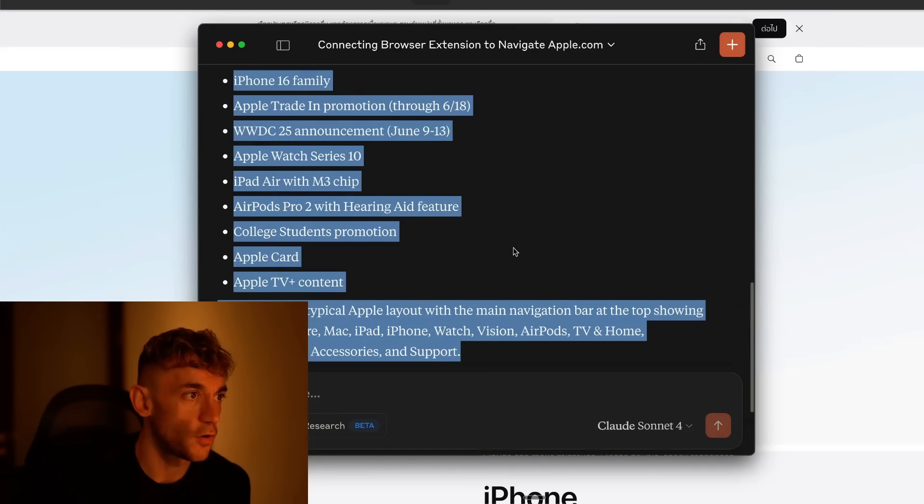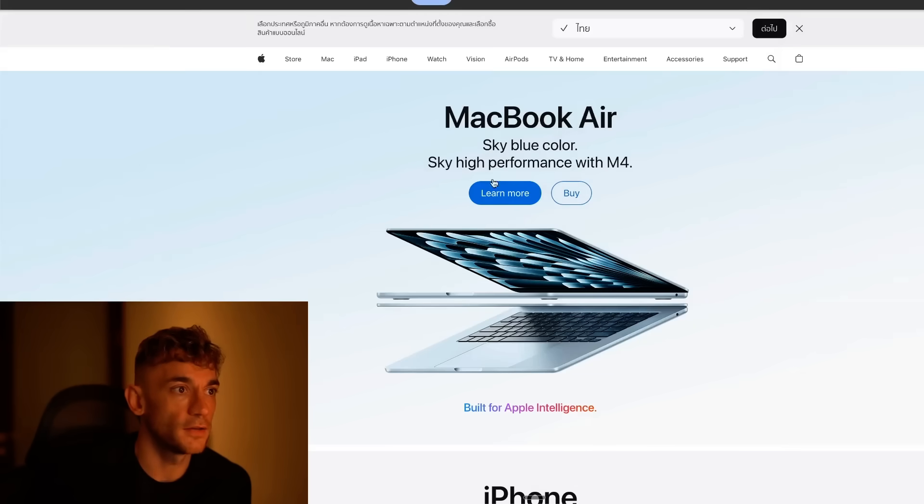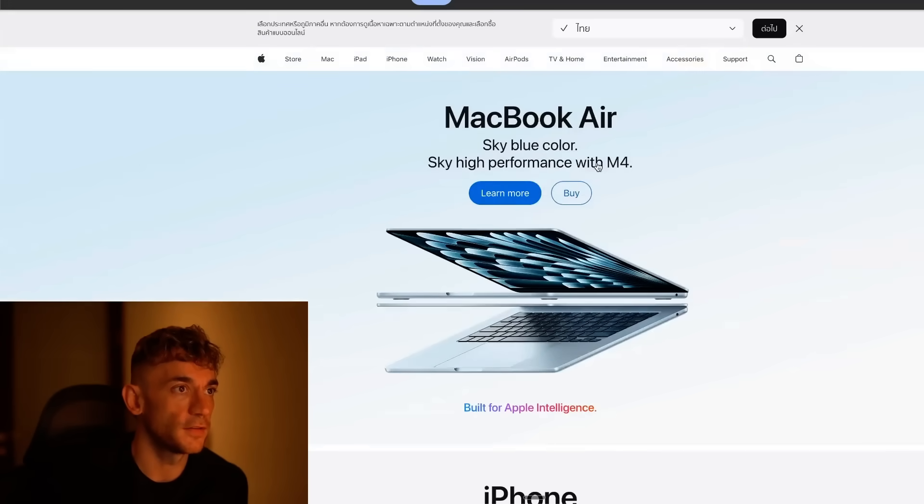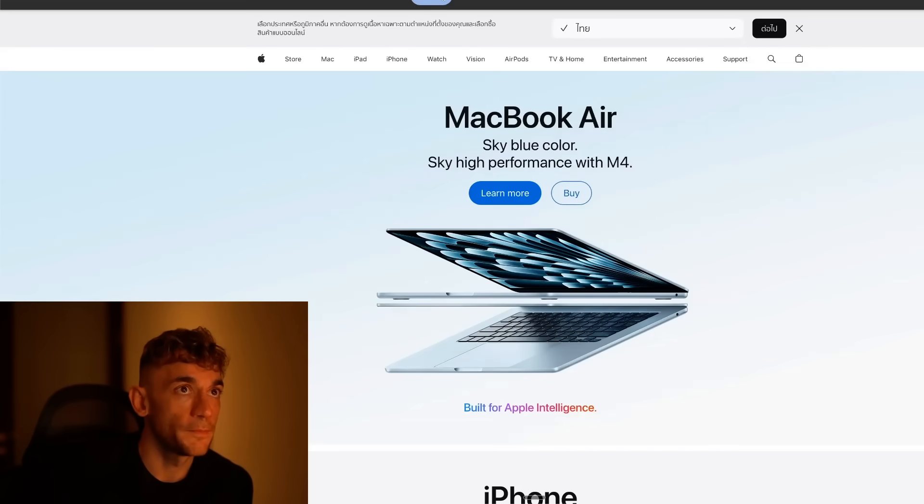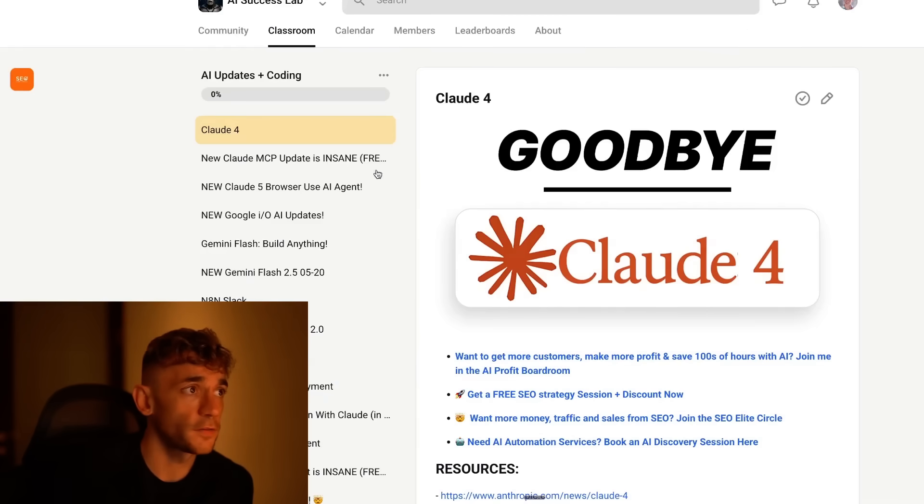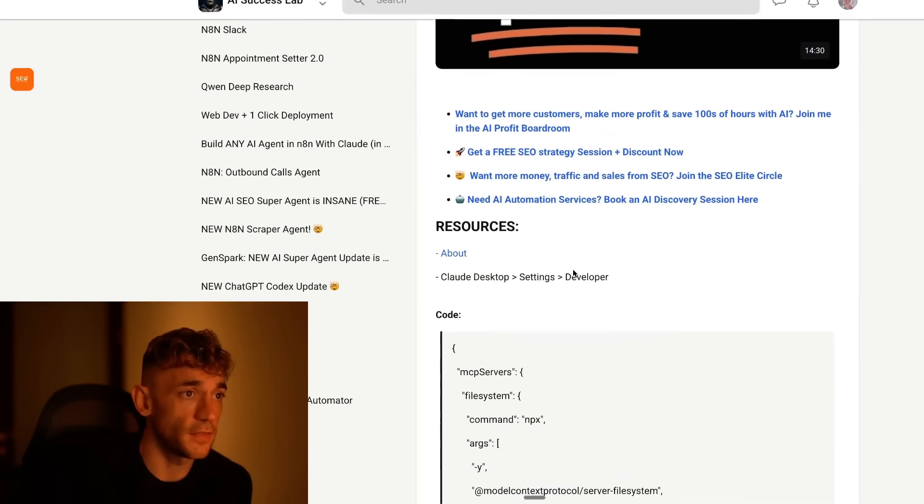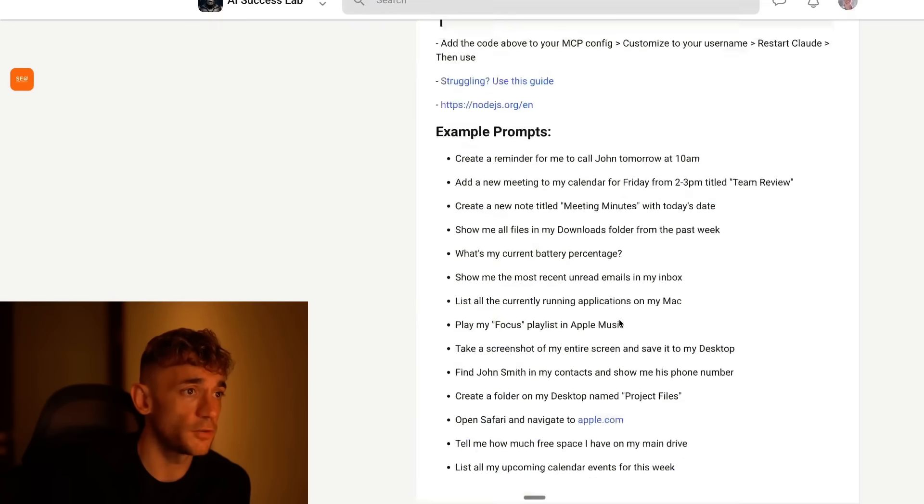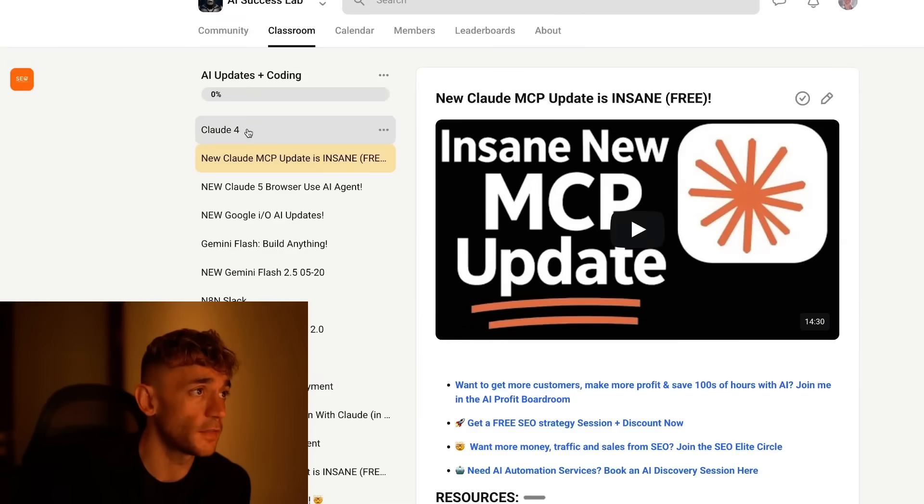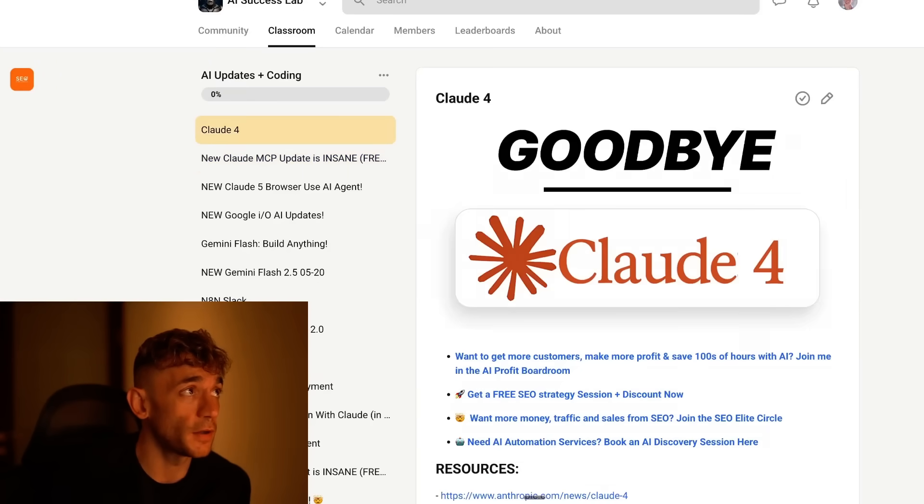You can see here, it's a screenshot of the whole screen, navigated to the browser, connected, and that was completely free. If you want to set that stuff up, you can do it inside the MCP section, inside the AI Success Lab. We'll show you exactly how to set that up step by step.